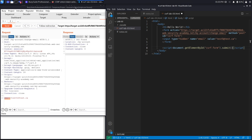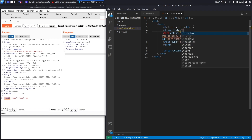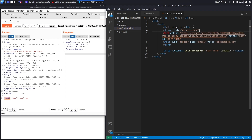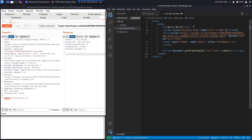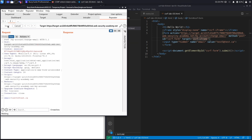Rather than having the form visibly submit and redirect the user — which would reveal the attack — we wrap everything in an invisible iframe with style 'display:none' and name 'csrf-iframe'. We then set the form's target attribute to 'csrf-iframe' so the submission happens invisibly inside the iframe, hiding the attack from the victim.